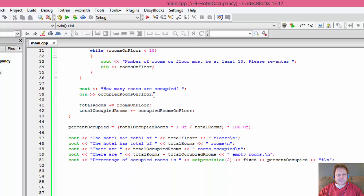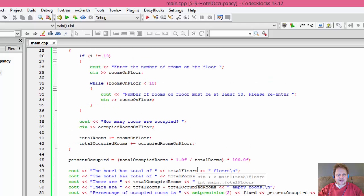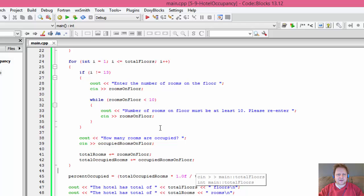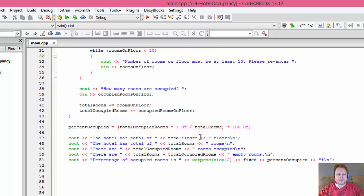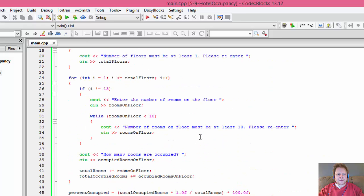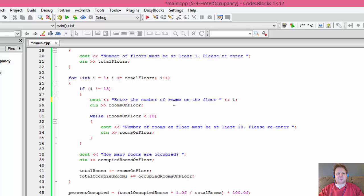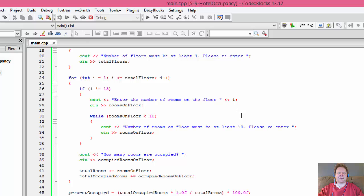We also want to improve the output by displaying the actual floor number in the prompt. By including i in the cout, it will say 'enter the number of rooms on floor 1,' 'on floor 2,' and so on. That makes it much easier to track which iteration we're on. Now I need to rebuild again.